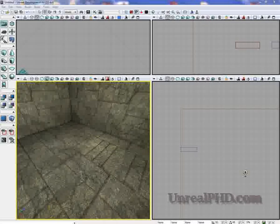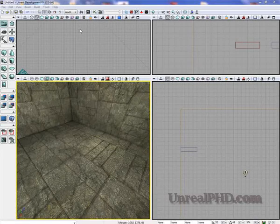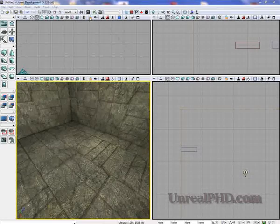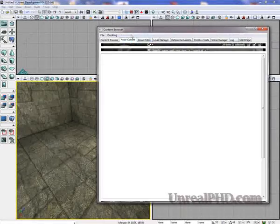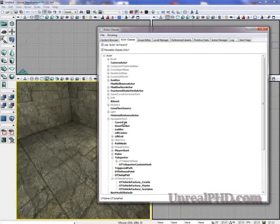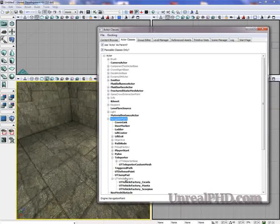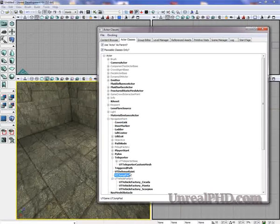Hi. Let's learn how to add a jump pad to our level. Let's go to our content browser, and under actor classes, navigation point, we find UTJumpPad.